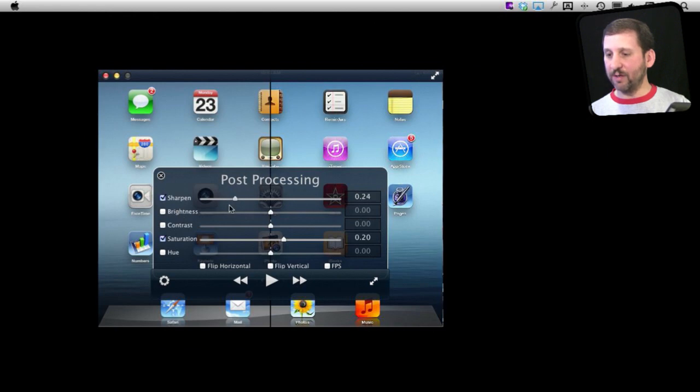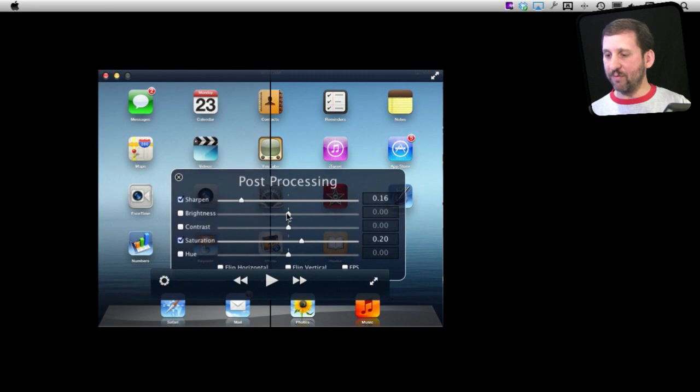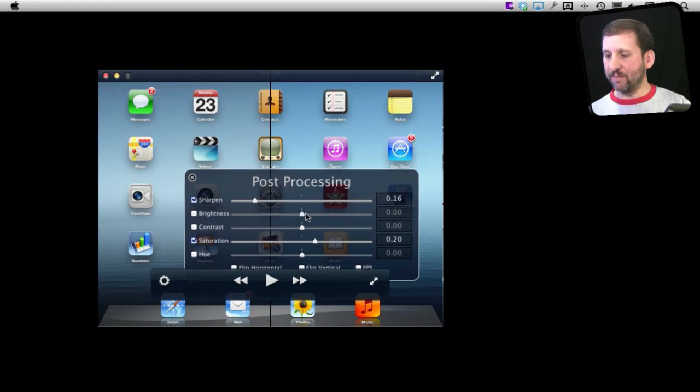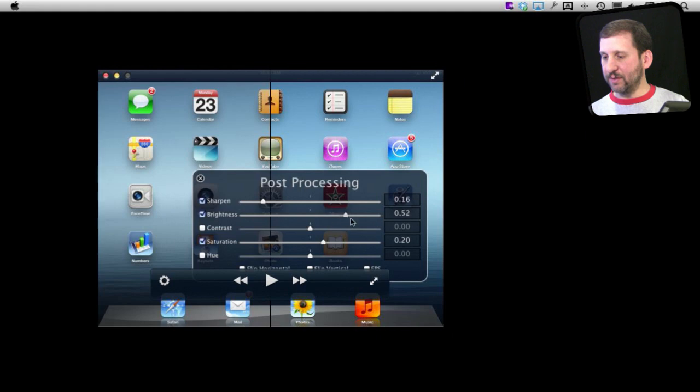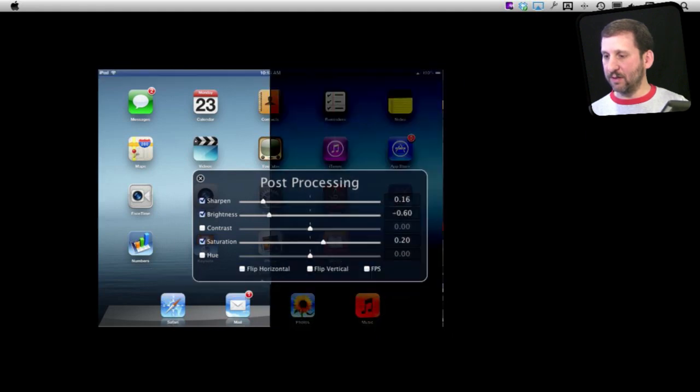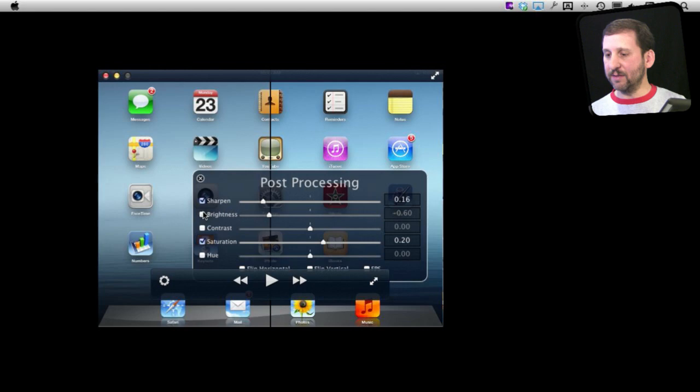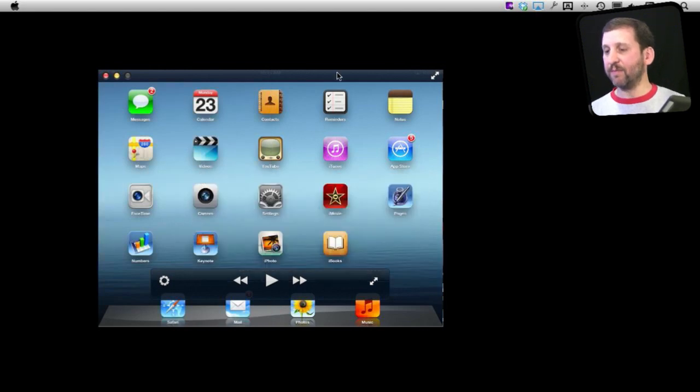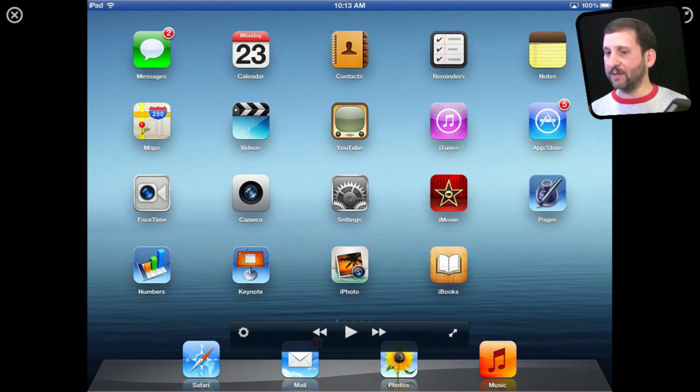Move that around. For instance, I can adjust the brightness there. And then I can also go full screen like that.